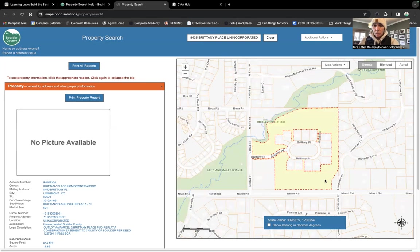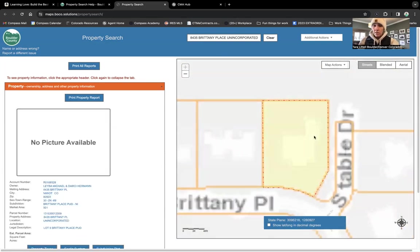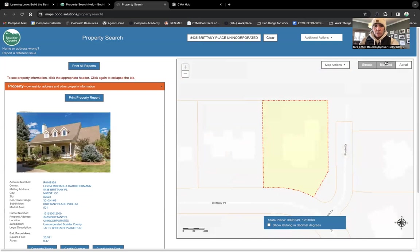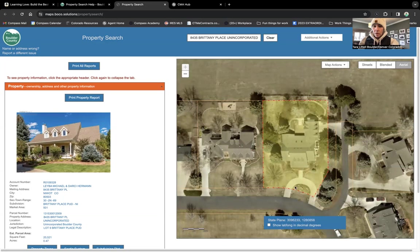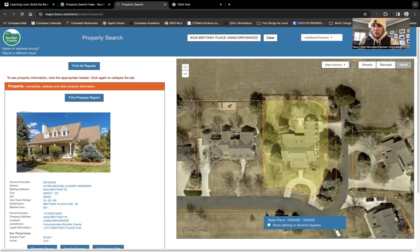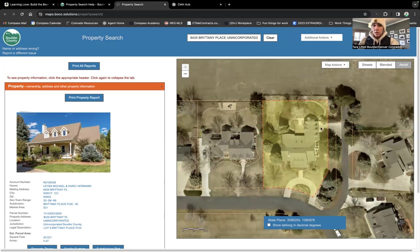So I hope that explains where this is. And again, right here is the property for sale at 8435 Brittany Place. You can see it's got the roundabout driveway for guests or parking. Then you go off Stable Drive to get access to the four-car garage.